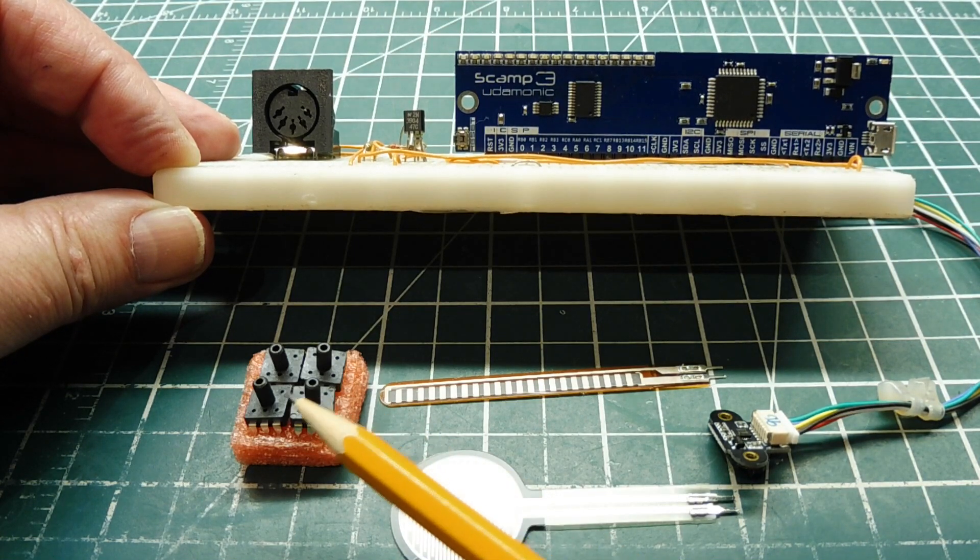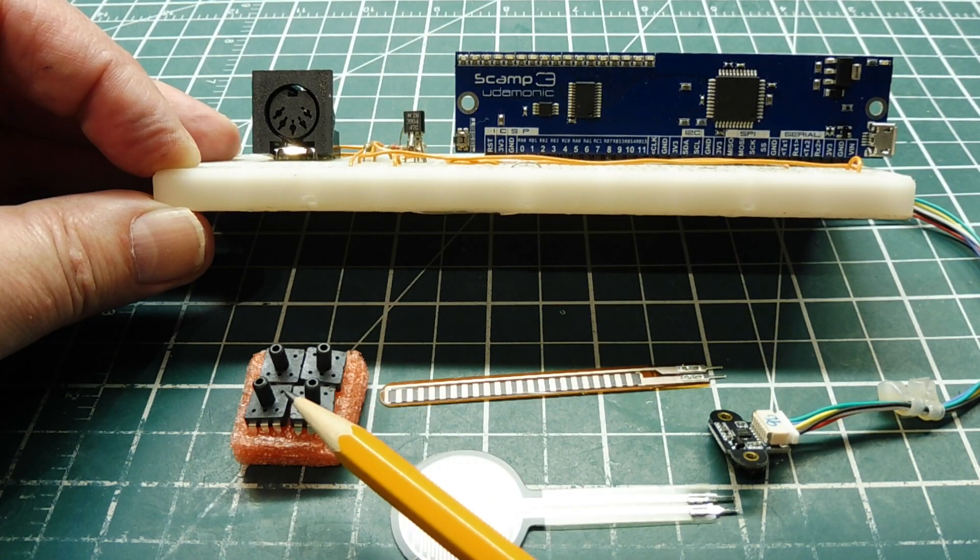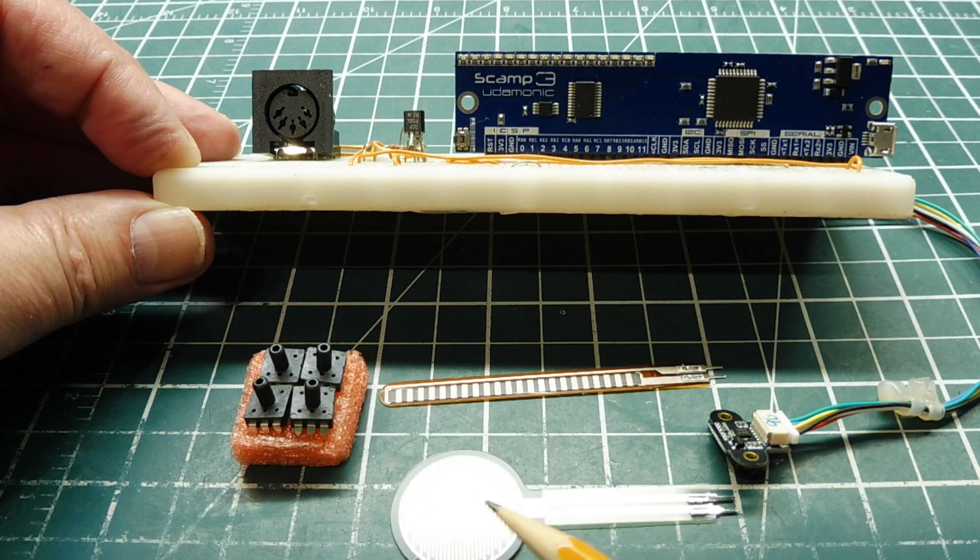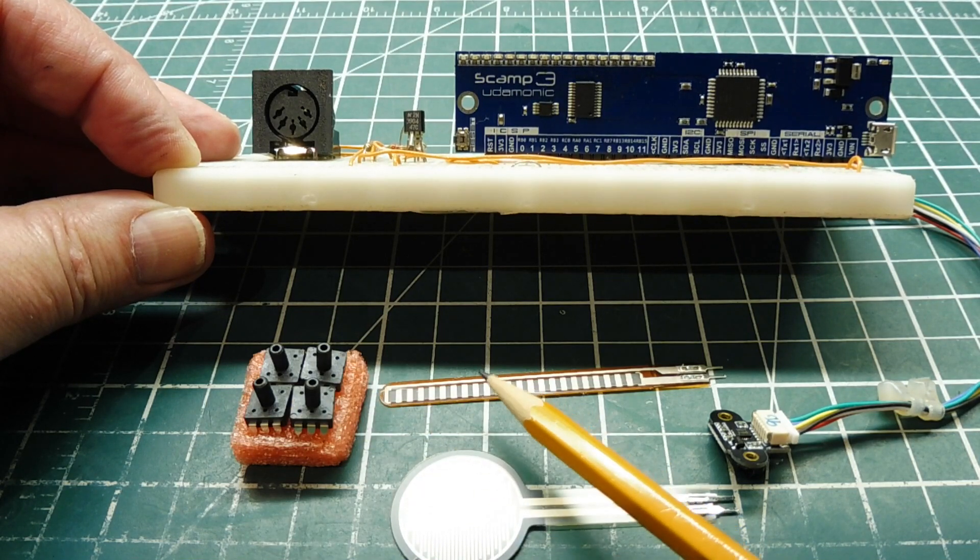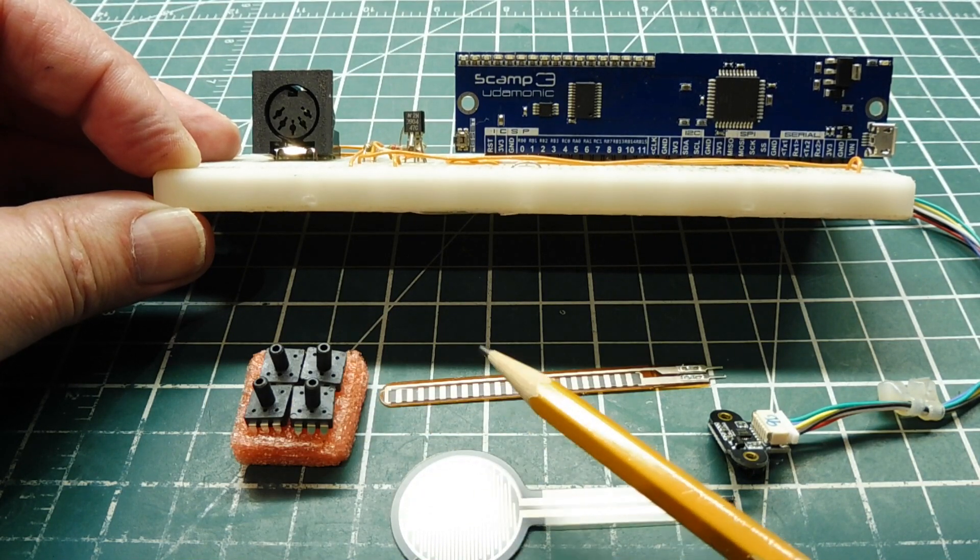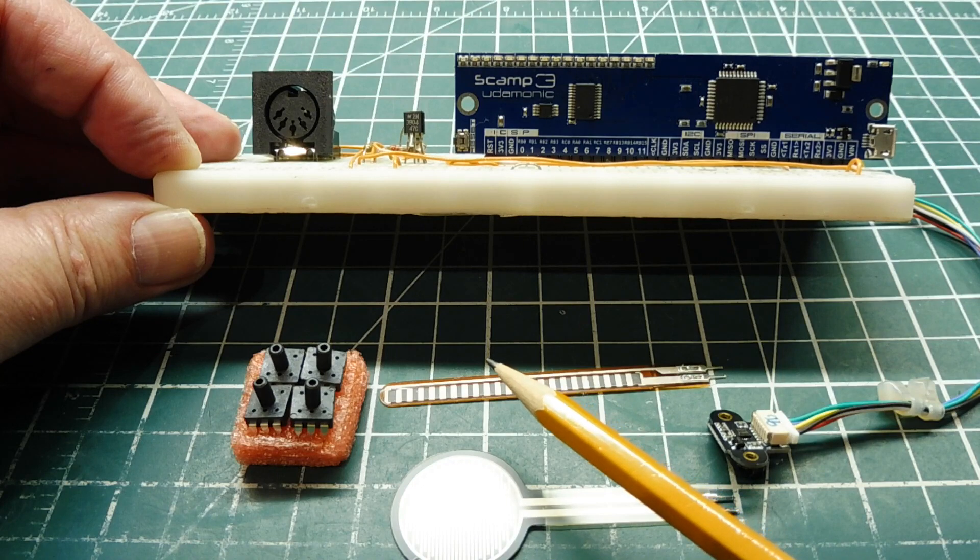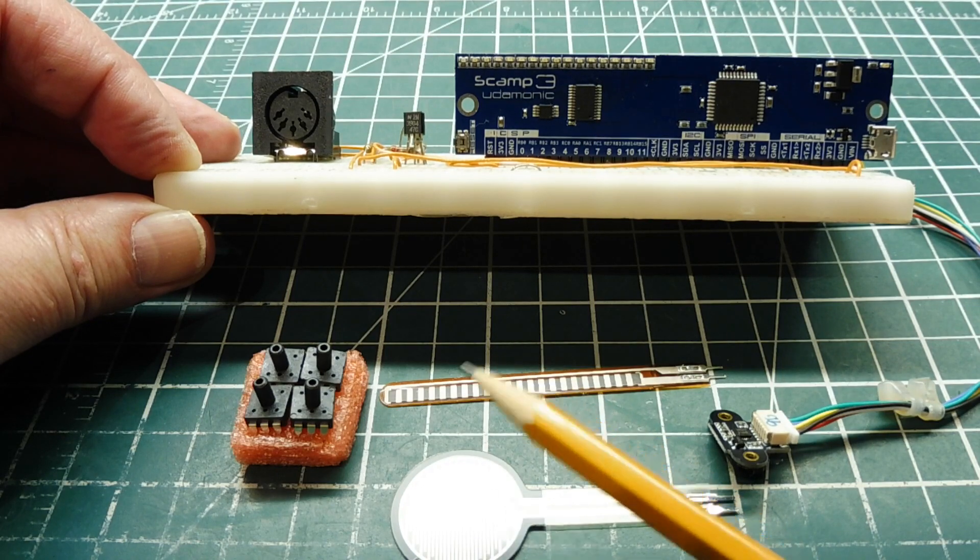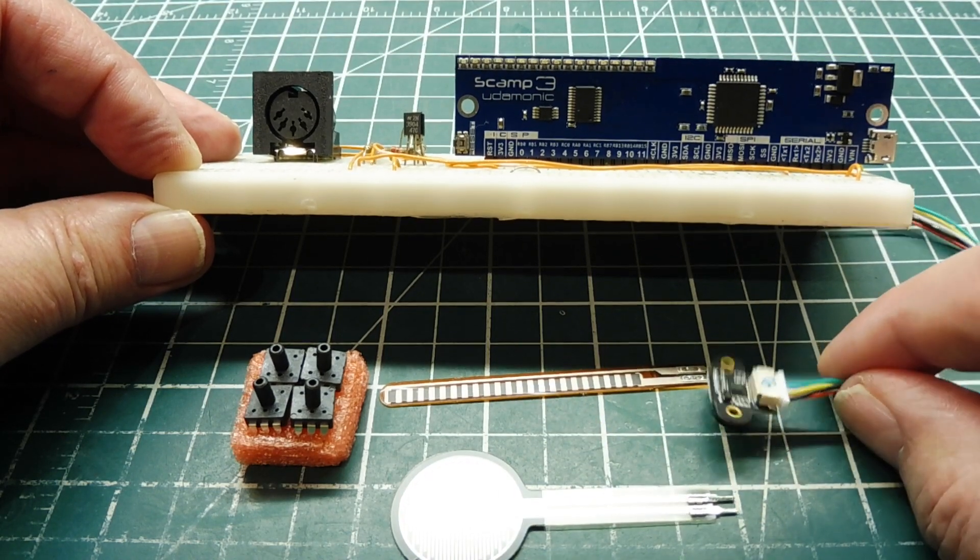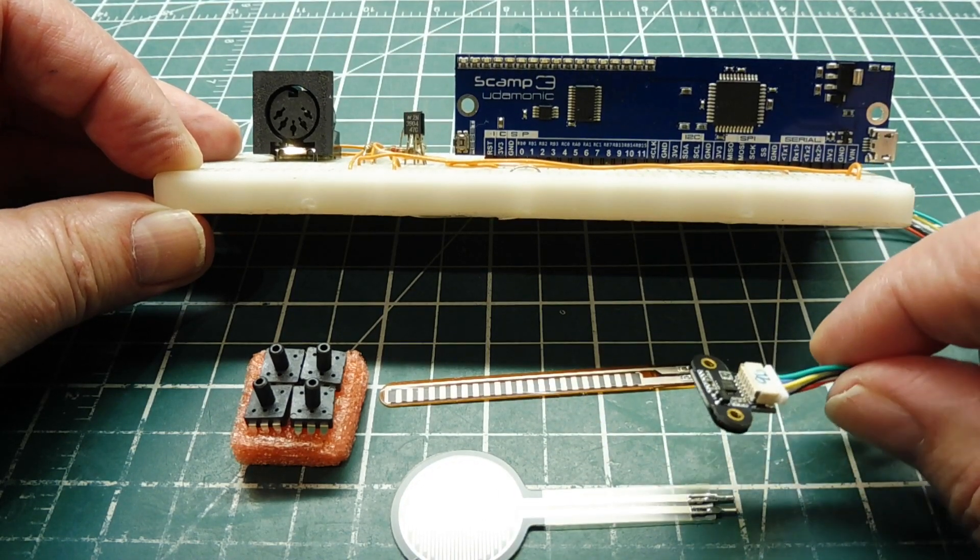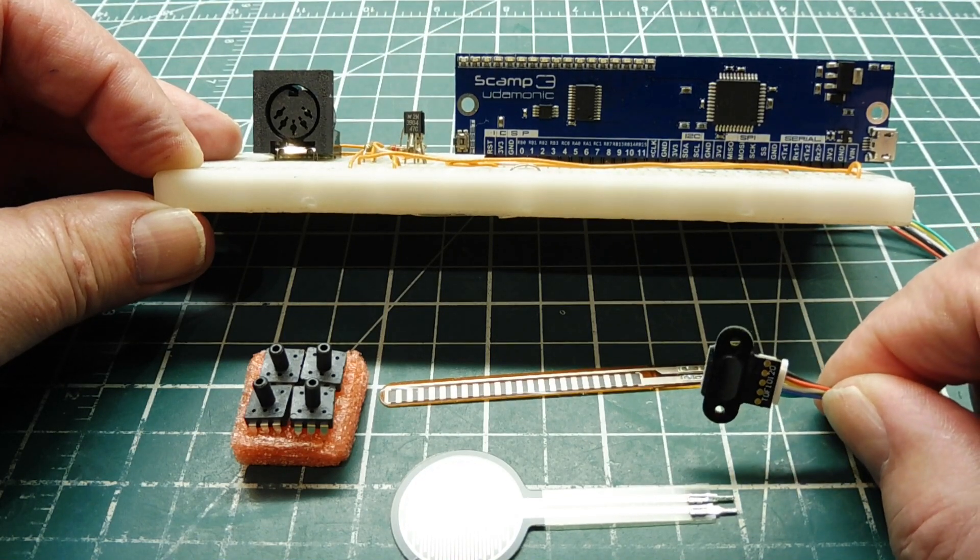Here's a pressure sensor so you could build a breath controller and have a force sensing resistor and a flex resistor so we could control vibrato, modulation, pitch bend. I even have a time-of-flight detector here so we could come up with a very simple theremin.